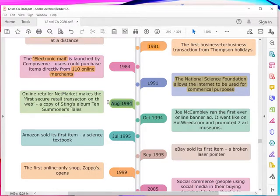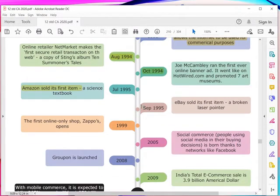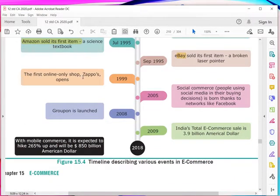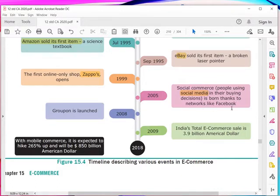Then in 1994, online retailer NetMarket made the first retail transaction on the web. In October 1994, Joe McCambry ran the first online banner advertisement on HotWired.com and promoted seven art museums. In July 1995, Amazon sold its first item — a science textbook — online. In September 1995, eBay sold its first item, a broken laser pointer. Then the first online shop followed, and in 2005 social commerce was born thanks to networks like Facebook.